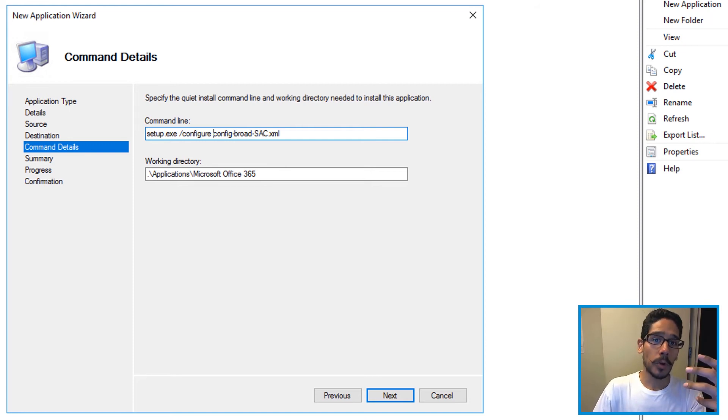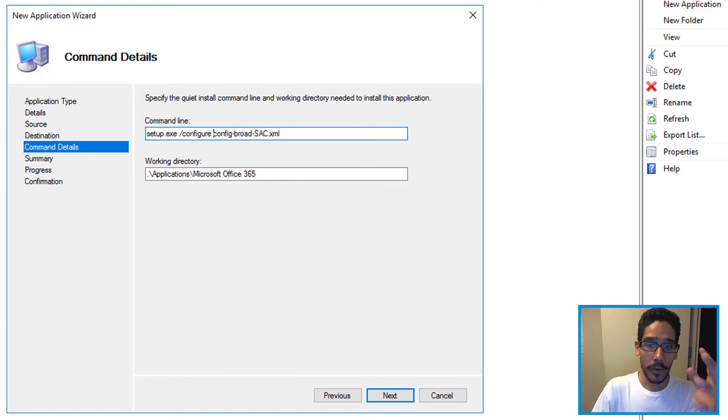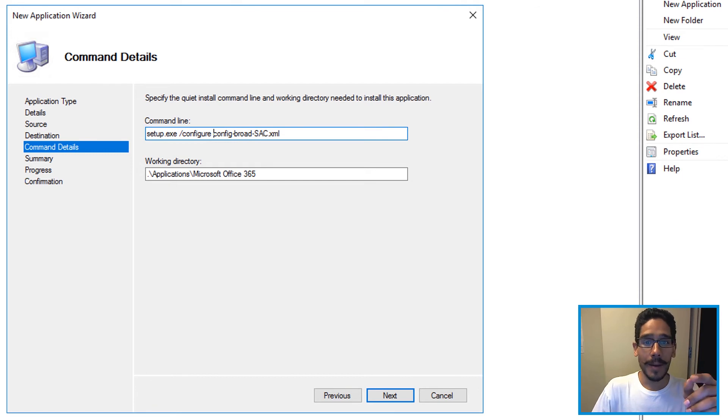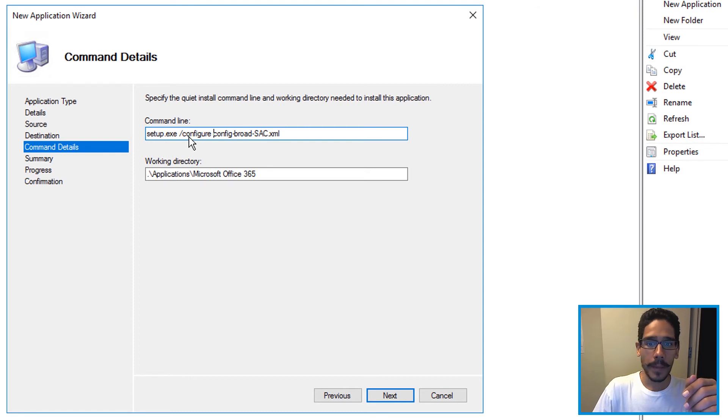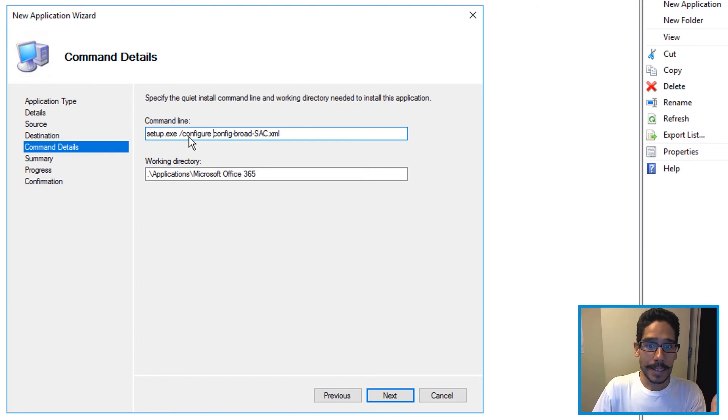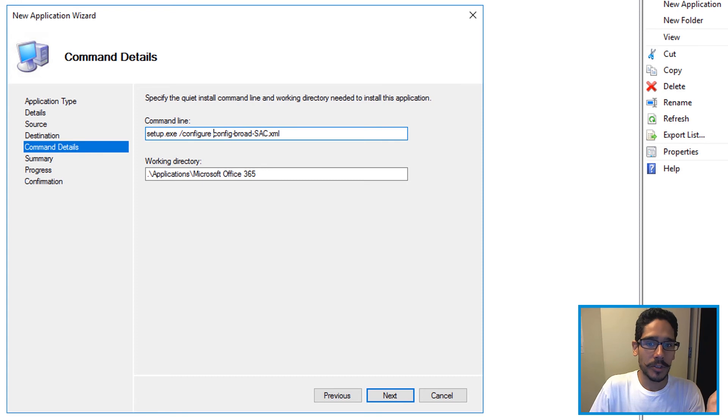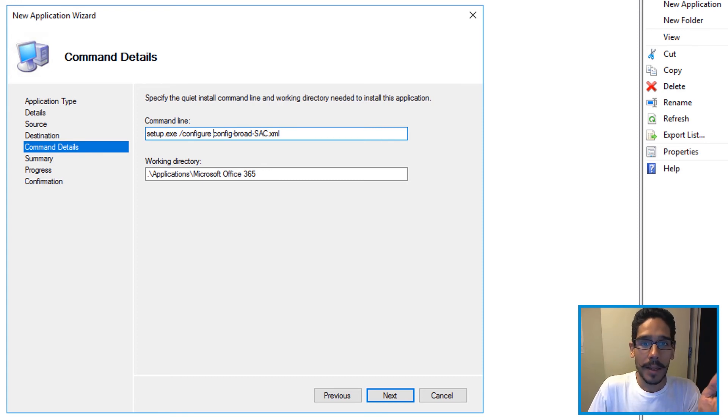Now if you followed or checked out the last video creating this package, within my install.bat file I actually called this out. The only thing I'm doing is I'm not using the install bat. I'm just using the direct command line within MDT.